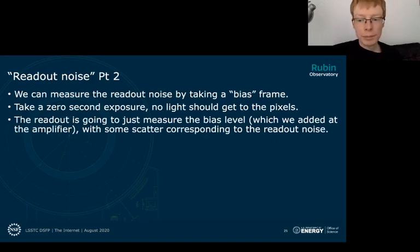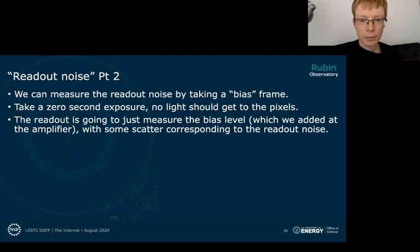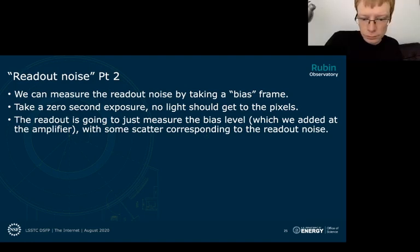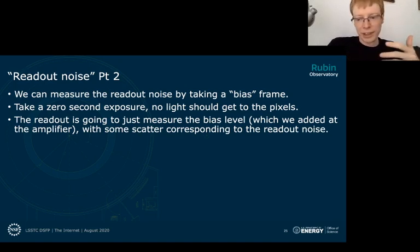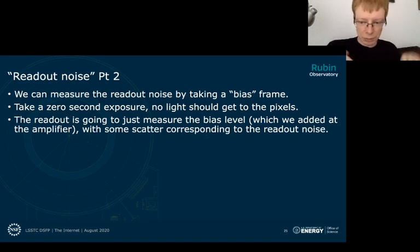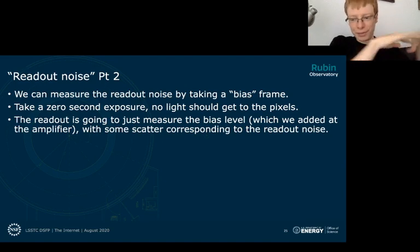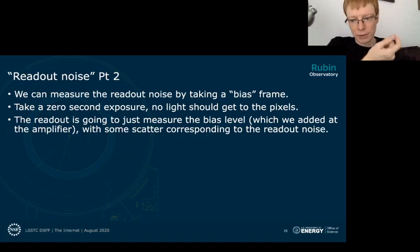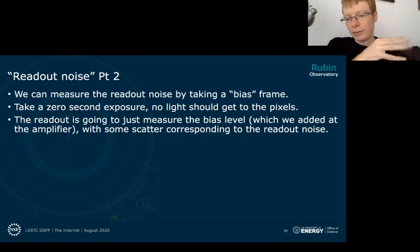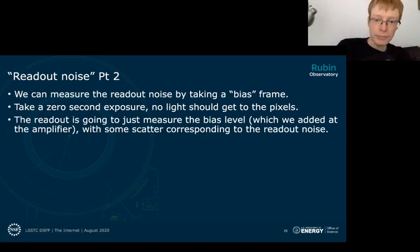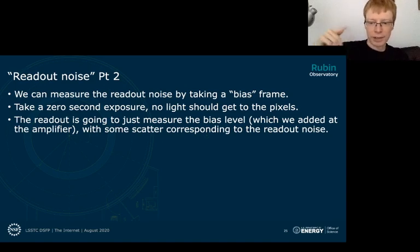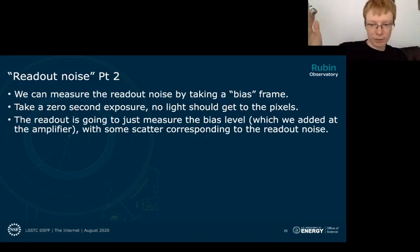We measure readout noise by taking a bias frame — an exposure that lasts zero seconds and is not exposed to any light. We're moving all the pixels through the CCD and passing them to the readout amplifier, which reads basically zero, or the bias level plus or minus the noise. That gives us a way of both characterizing the stochastic noise component and seeing if there's temporal structure that will look like spatial structure in the image.